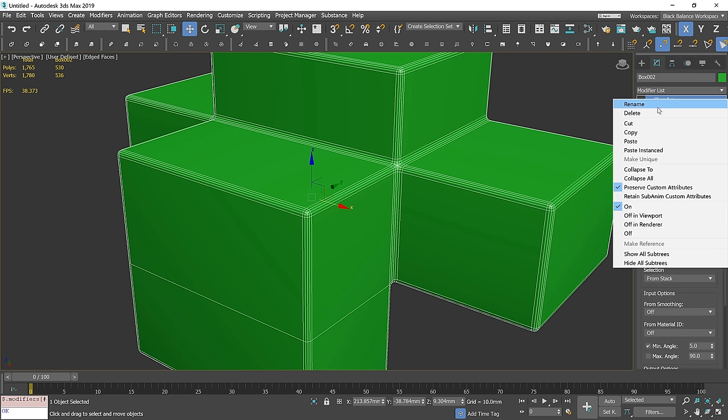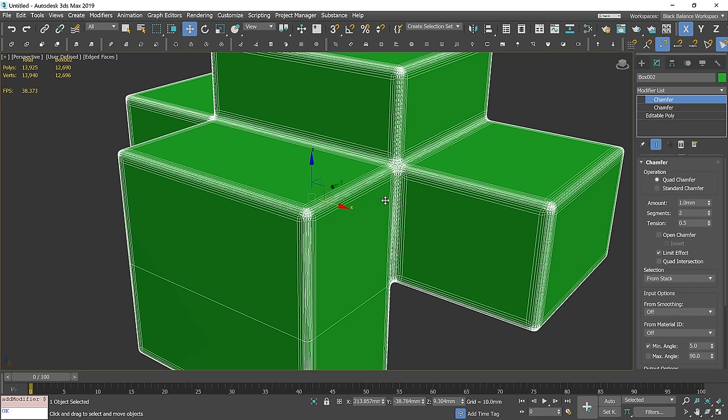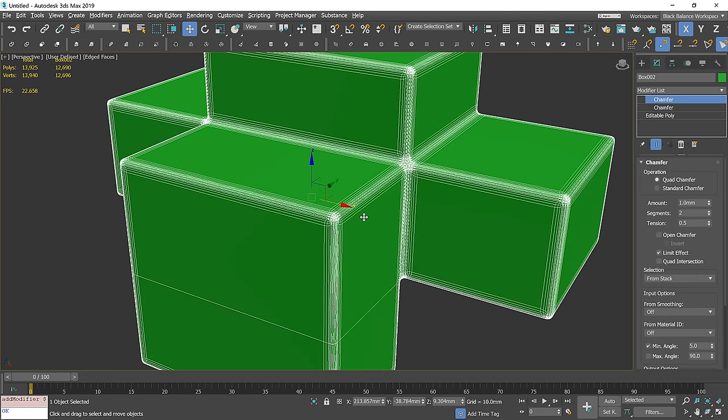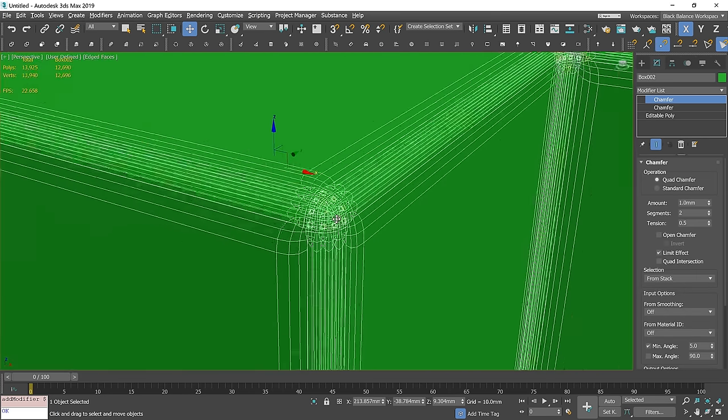Now, let's duplicate this modifier. It doesn't look good yet, but wait for it.